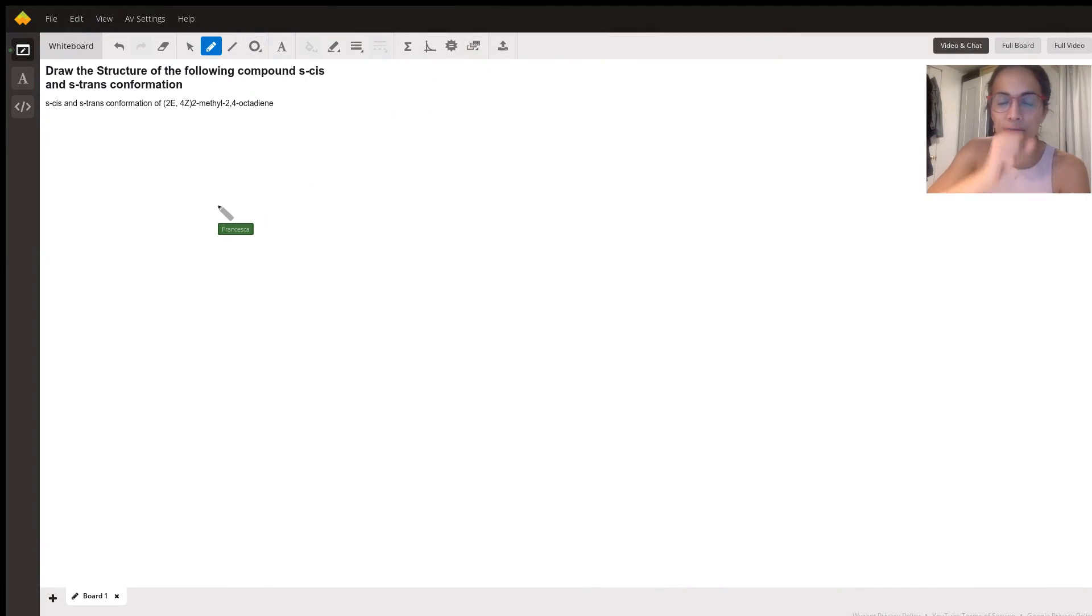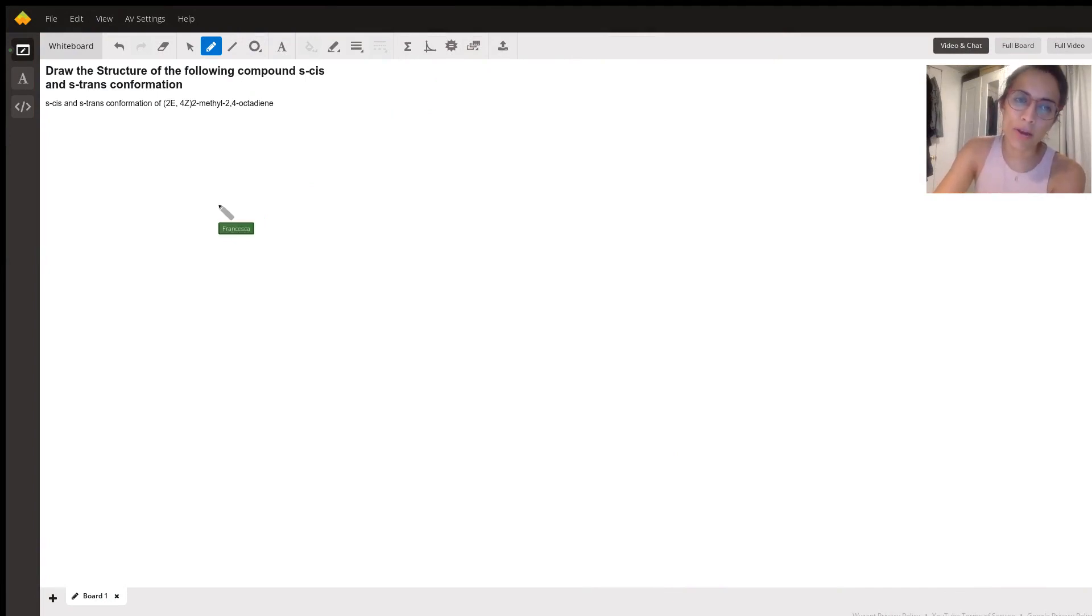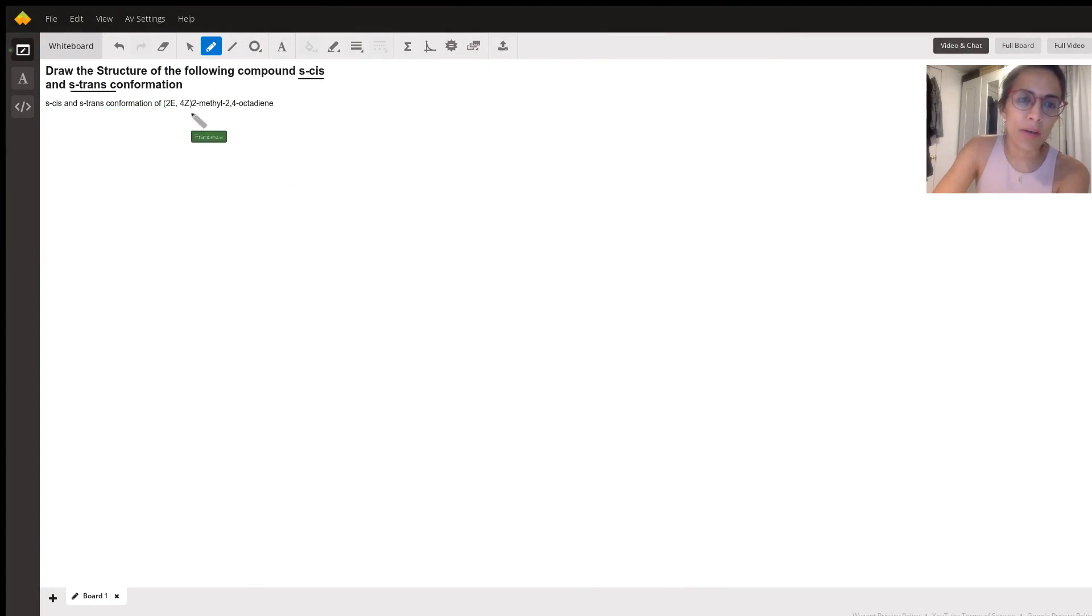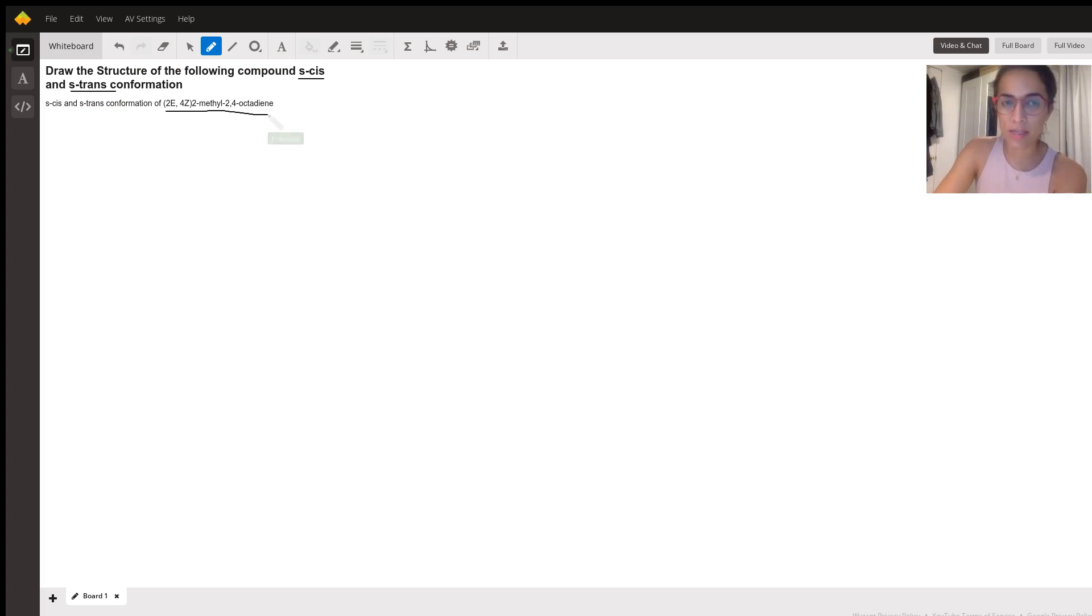Hi Haley, so your question is drawing the S cis and S trans conformation of this particular compound, 2E,4Z,2-methyl-2,4-octadiene.